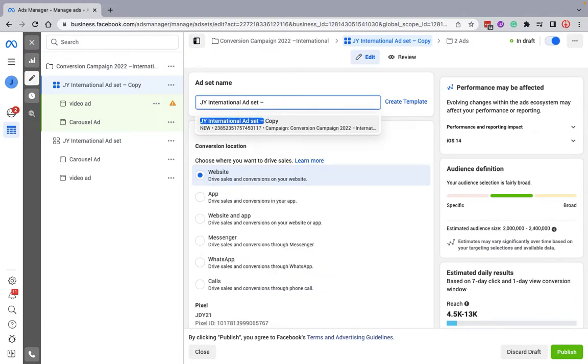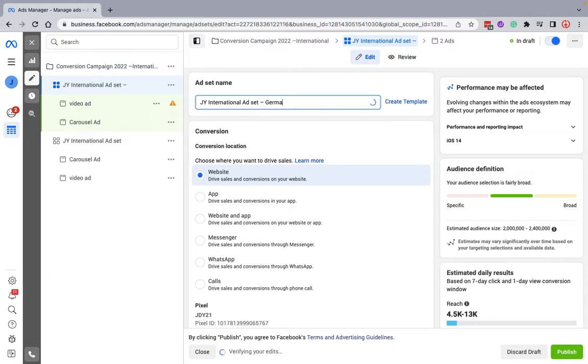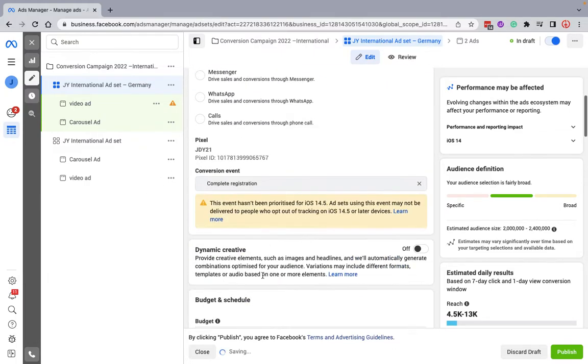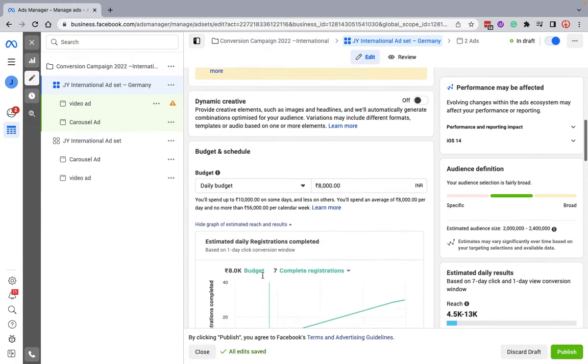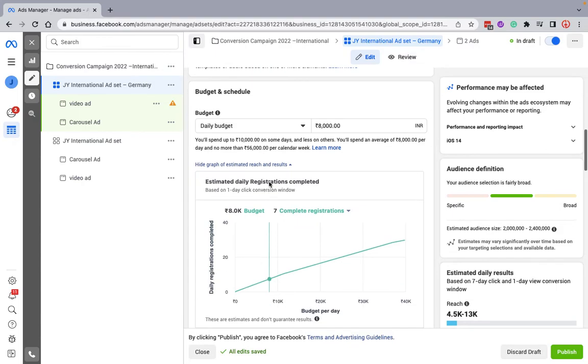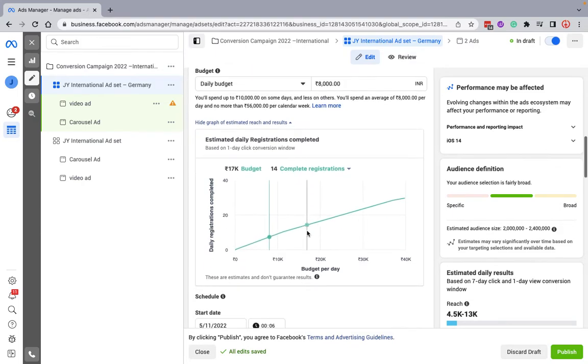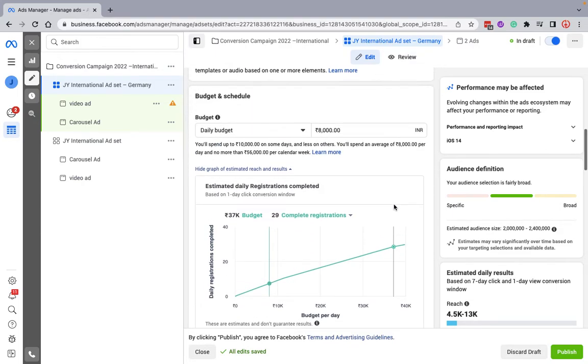Now here, let's say I want to target a particular country. I'm targeting Germany, so I've just named it as Germany. You can have any name you want. Since my budget would be divided on ad sets, here I'm just setting it to be 2,000 rupees.